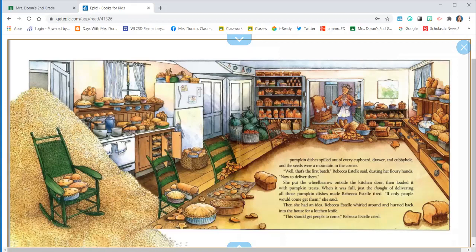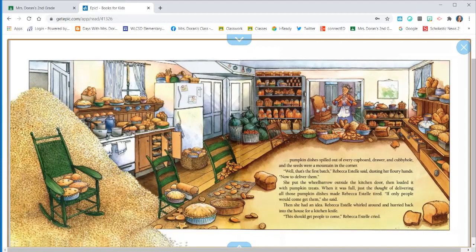Well, that's the first batch, Rebecca Estelle said, dusting her flowery hands. Now to deliver them. She put the wheelbarrow outside the kitchen door, then loaded it with pumpkin treats. When it was full, just the thought of delivering all those pumpkin dishes made Rebecca Estelle tired. If only people would come get them, she said. Then she had an idea.